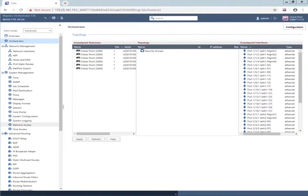The LLDP information includes the model of the security gateway module and serial number. However, that network card must support Link Layer Discovery Protocol and must also support double VLAN to be compatible with the orchestrator.